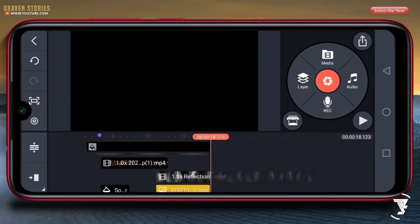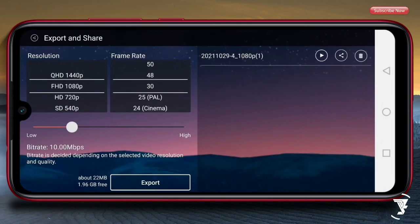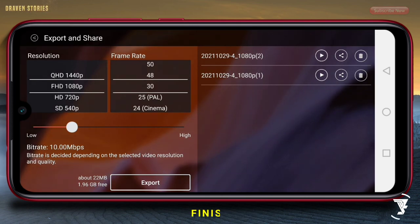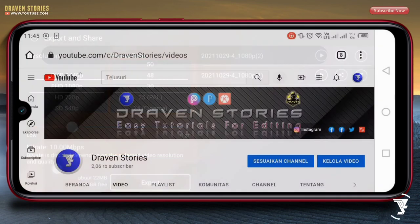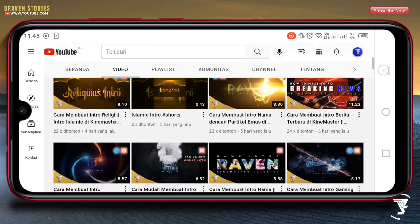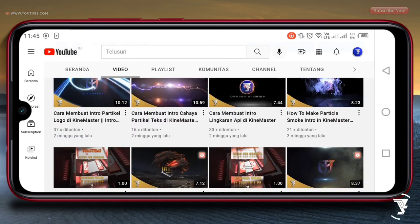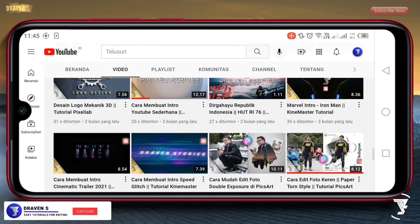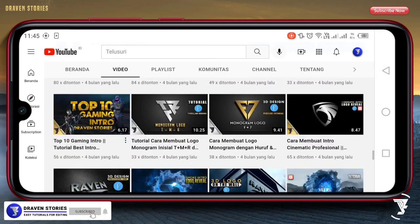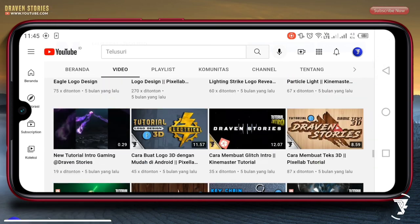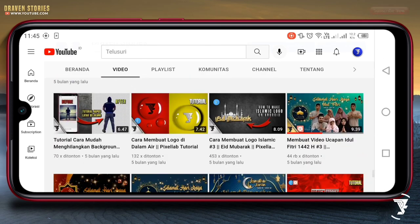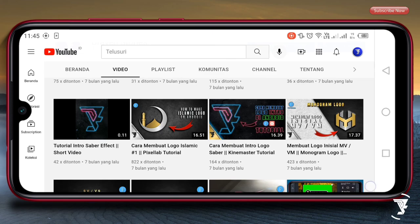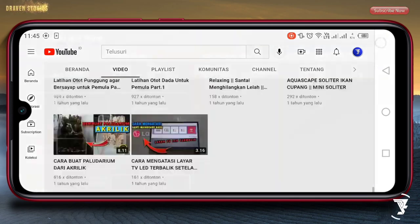Selanjutnya langsung saja kita mengekspornya ke galeri. Selesai. Jadi begitulah cara saya membuat tutorial intro dengan bertemakan islami. Jika kalian suka dengan video ini, silahkan tinggalkan like. Dan yang baru saja berkunjung ke channel ini, jangan lupa klik subscribe dan aktifkan loncengnya agar kalian mendapat notifikasi dari video-video saya berikutnya. Oke, thank you, and see you next video.